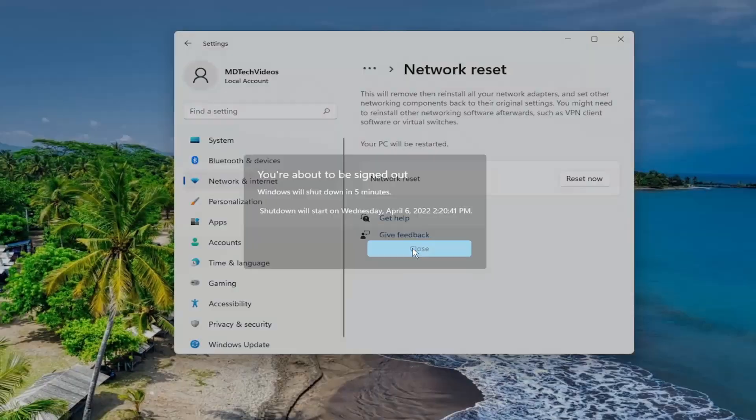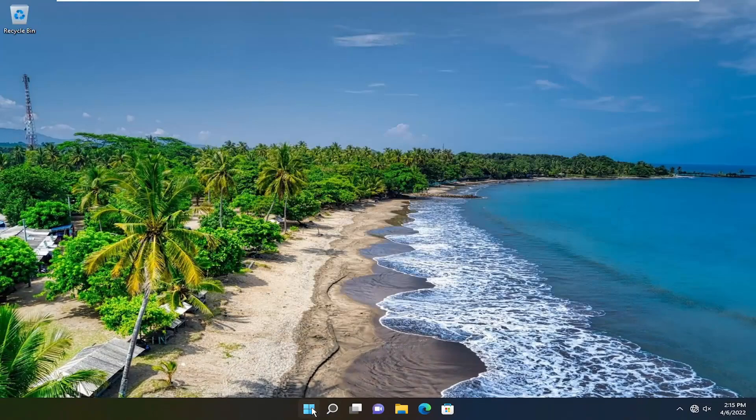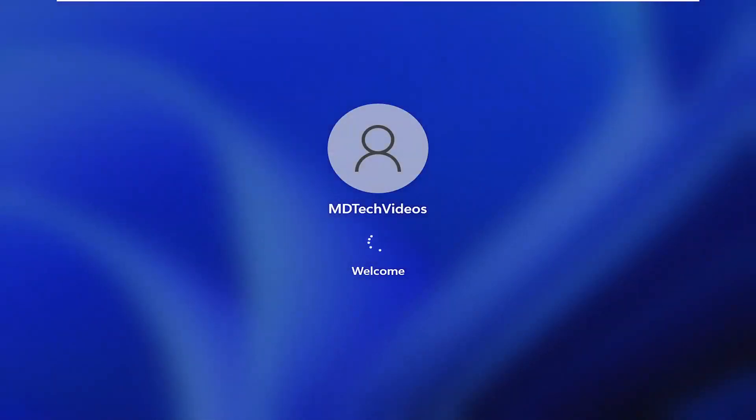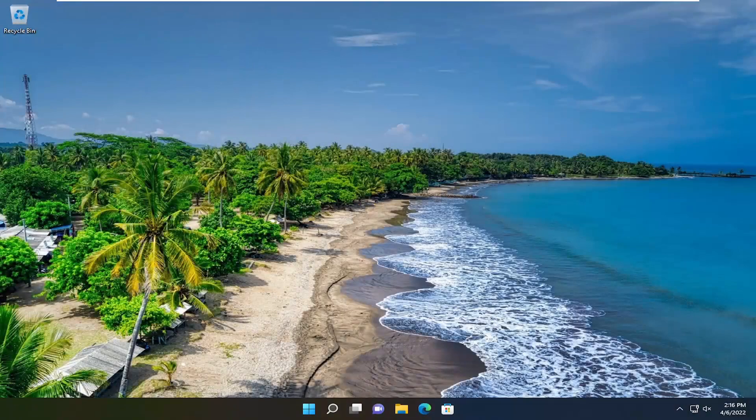You're going to have to close out of here and then restart your device. Hopefully your issue has been resolved.